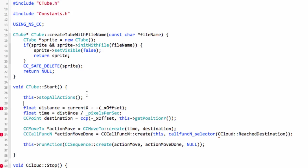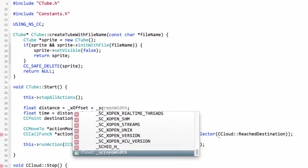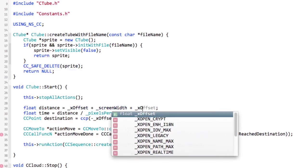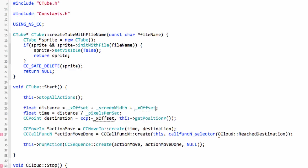That means the distance it actually has to travel is X offset pixels off the right hand side of the screen plus the screen width and then plus this X offset again off the left hand side of the screen. So that's its total distance it needs to travel.